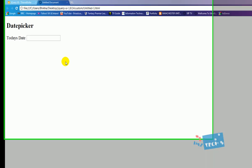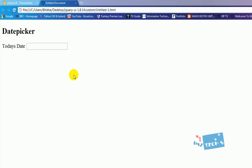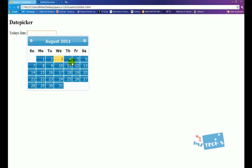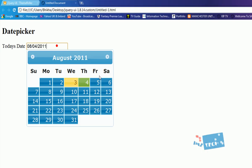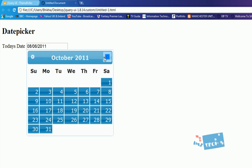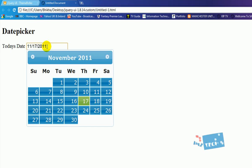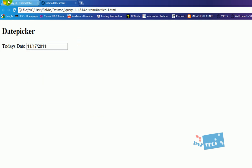Hi guys, hope you are well. Today I'm going to show you how to create a date picker using the jQuery library. I've got today's date and a text field — I click inside the text field, I get a date picker, and I can select a date, different ones, different months. This helps make our website more sophisticated and it stops people from typing in the wrong dates — it's better when they visually select it.